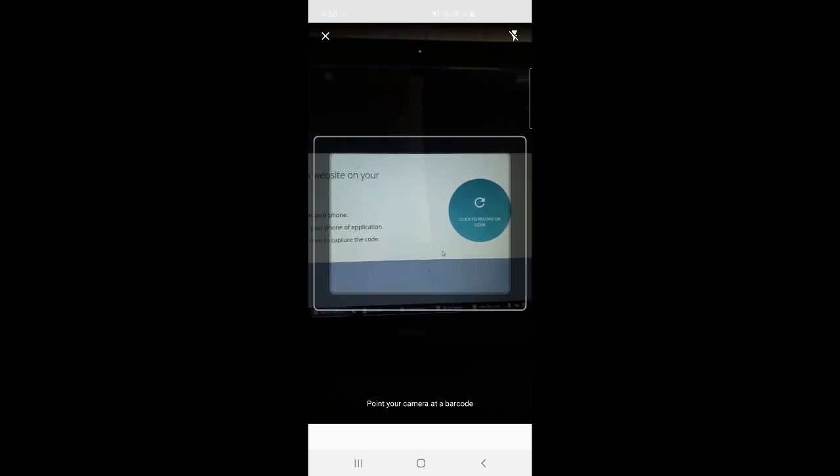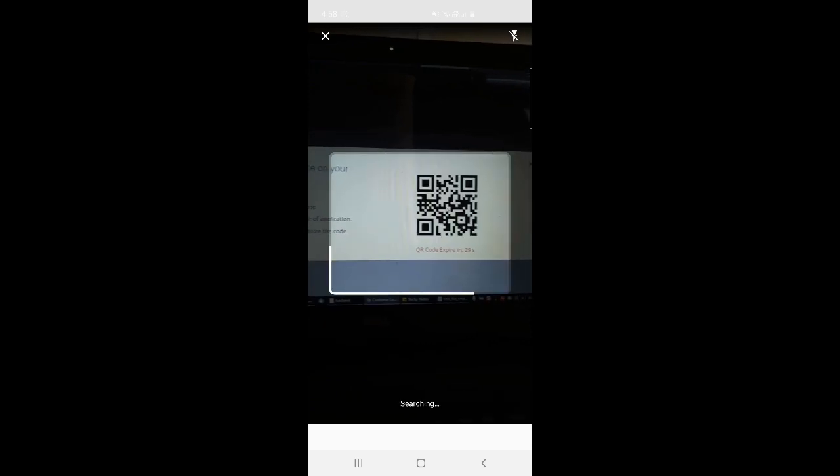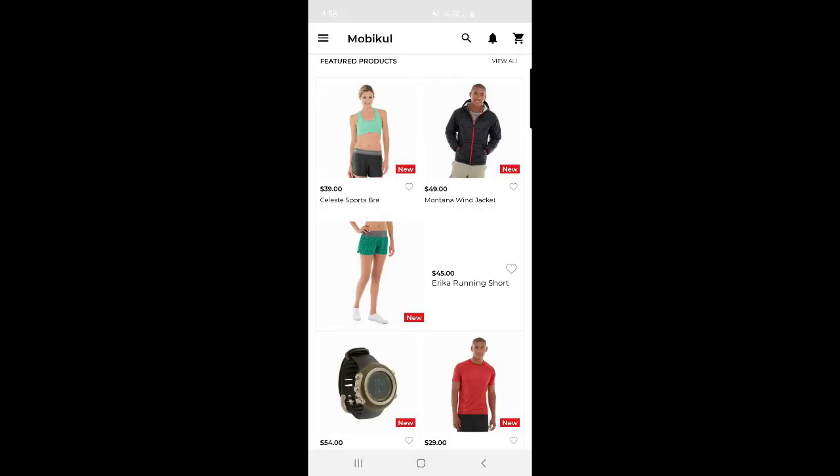The QR code reader pop-up appears on screen — I need to scan the QR code shown in the web browser. I'll refresh the code on the web side. The QR code has now been read successfully. Let me switch back to the web store front end to confirm that we have logged in without entering any username or password.